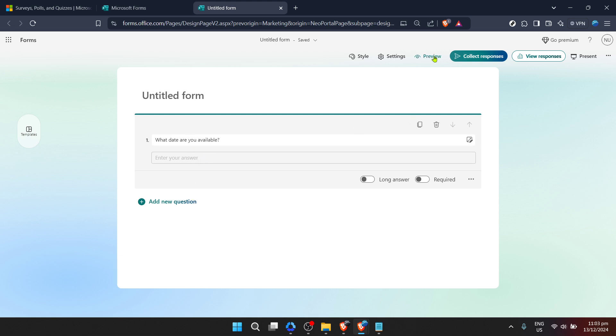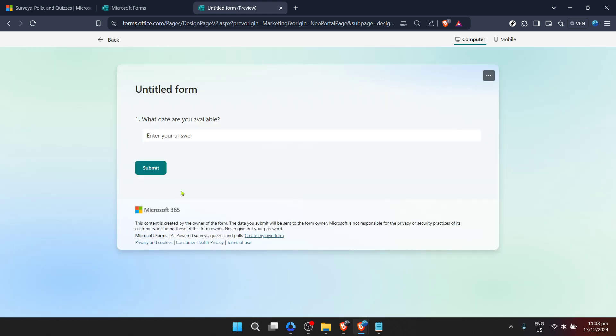As you add each question, think about the information you need from your respondents to efficiently schedule them. It's also a good idea to make certain fields mandatory, ensuring you get all the necessary information in one go.